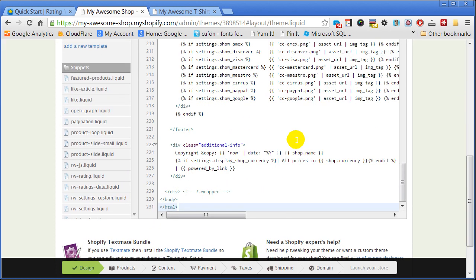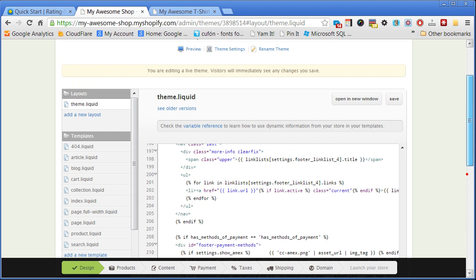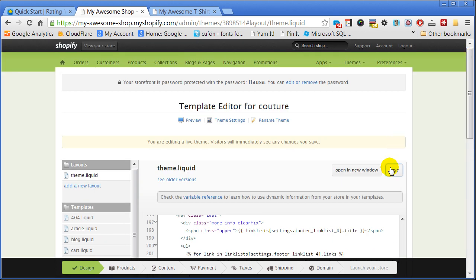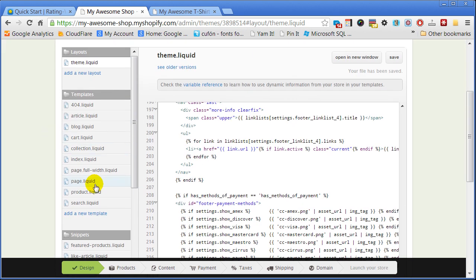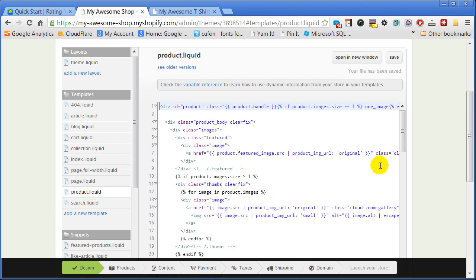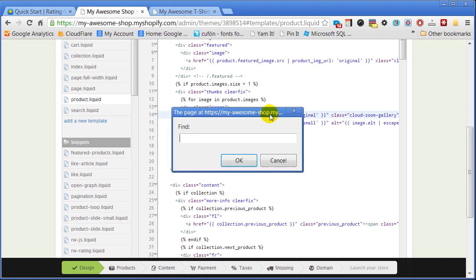Include the JavaScript snippet immediately before the closing body tag, then save the file. Now open the product template.